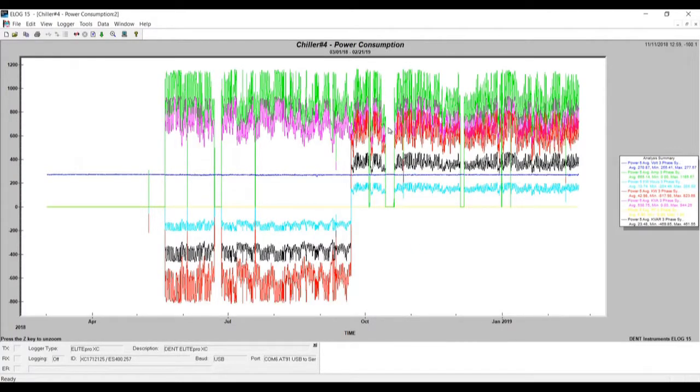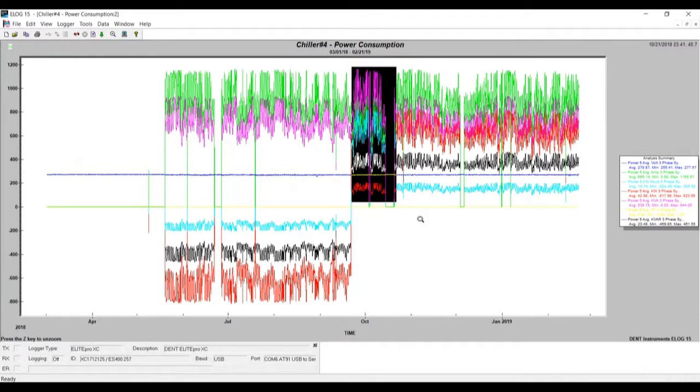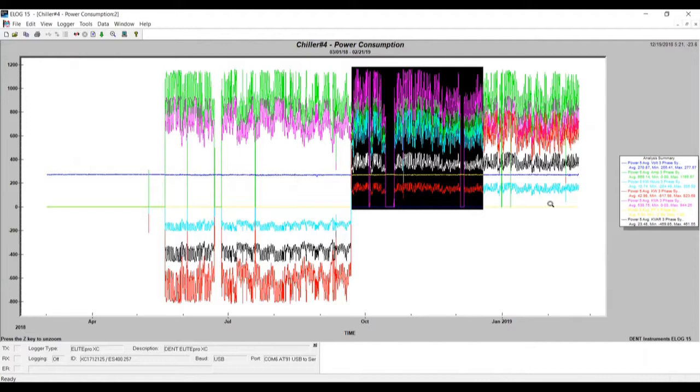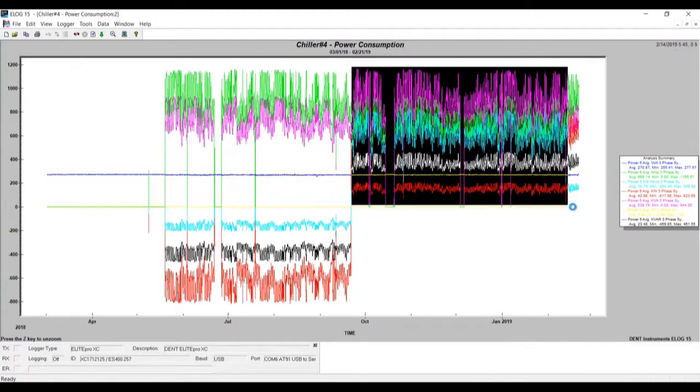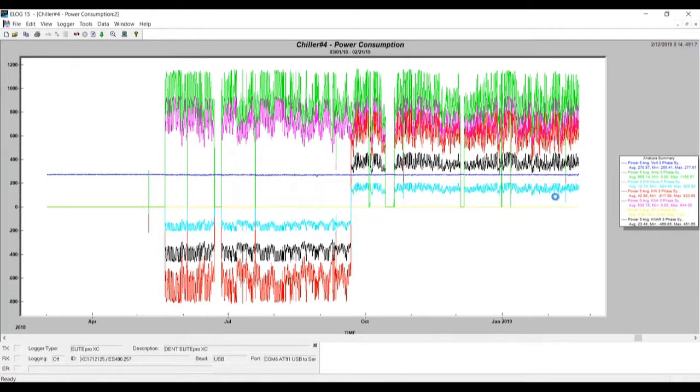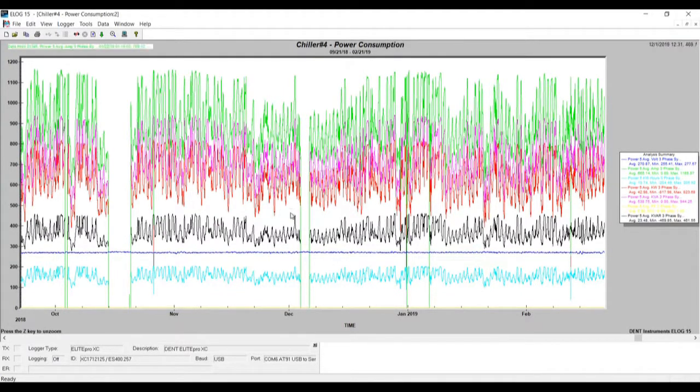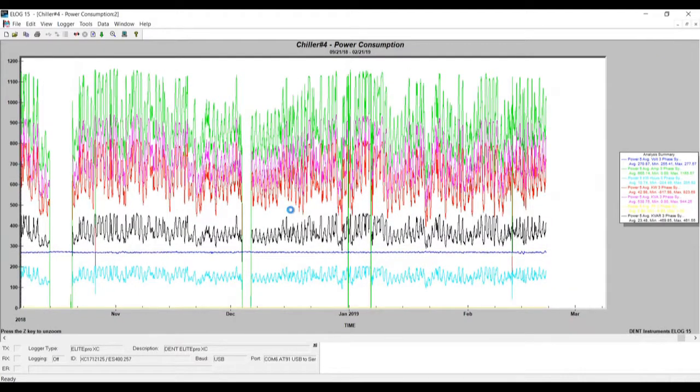So this is our Chiller Number 4 power consumption. Now we can hover over and zoom in on the data and start analyzing and investigating this chiller number four.